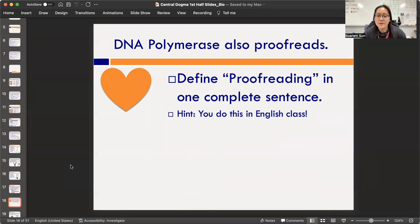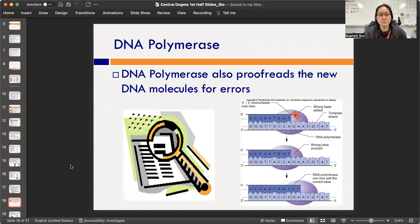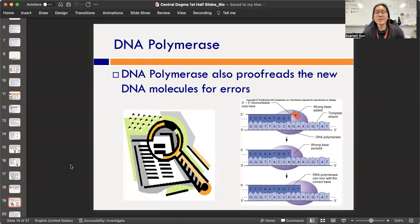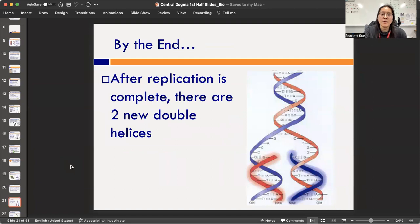Because there were two original halves, building off each half produces two brand new strands. DNA polymerase also proofreads its work — go ahead and define proofreading in the heart section of your page. Hint: you do this in English class, especially with essays. DNA polymerase checks the new DNA molecule for errors to catch and fix them before that DNA is used as instructions for the new cell. DNA ligase then glues everything together into the new strands.